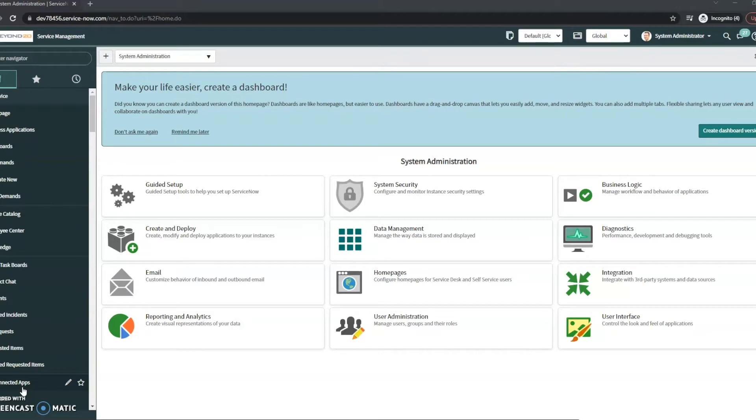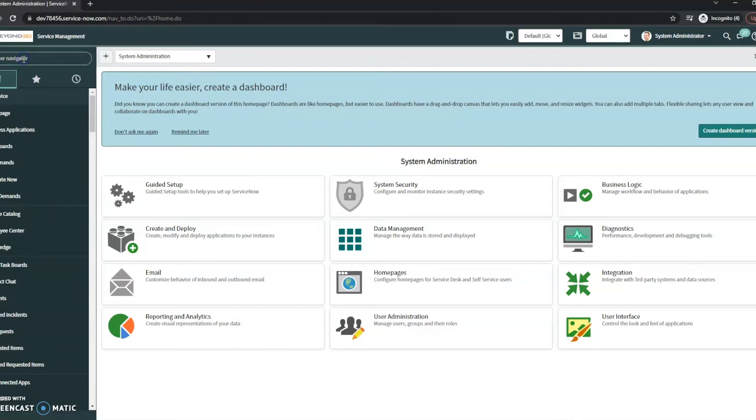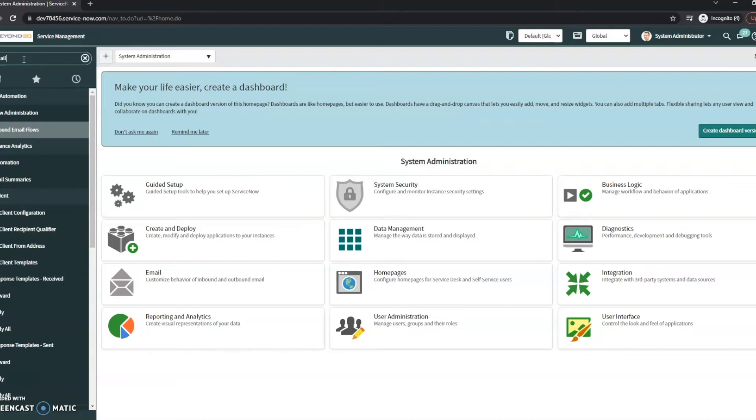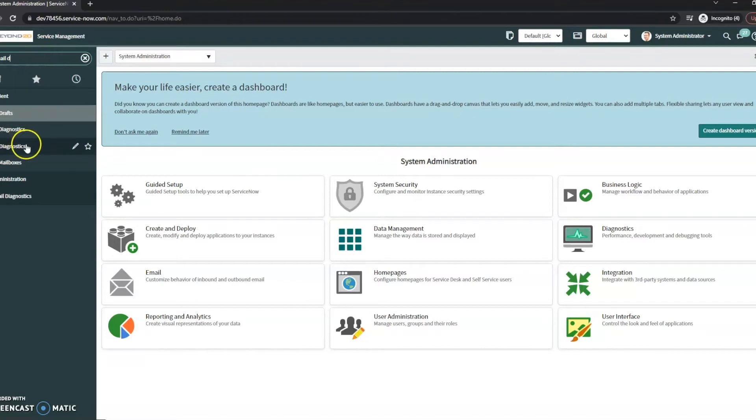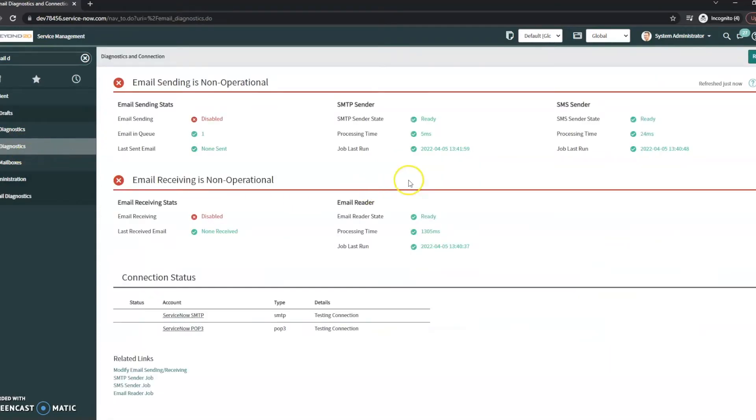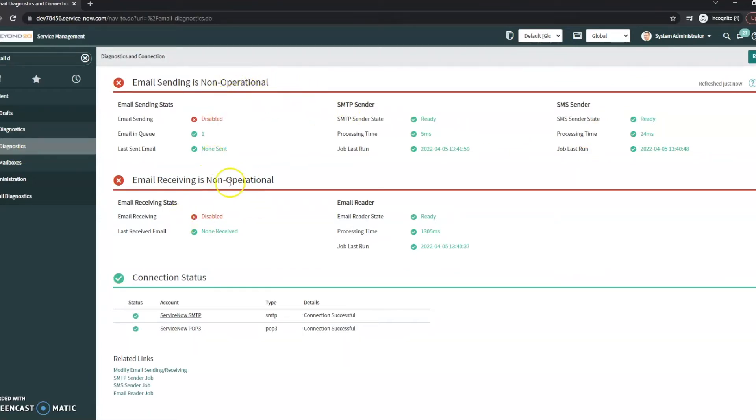There are a couple places you can start. The first one is the diagnostics. If we search for email and start typing diagnostics, under System Diagnostics we have Email Diagnostics. This will give you an overview of whether things are sending or receiving.